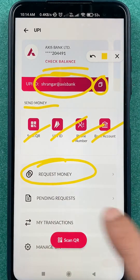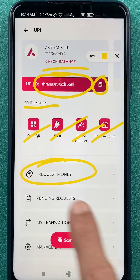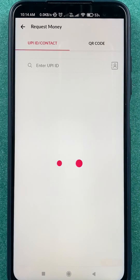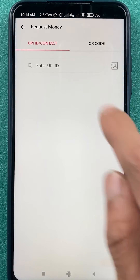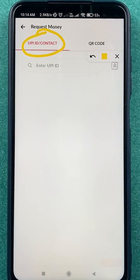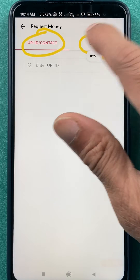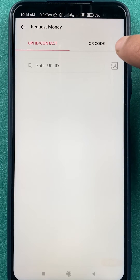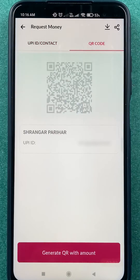To generate a QR code, you have to click on 'Request Money.' On the next page, you get two options: one is UPI ID and Contact, and the other is QR code. So you have to select the QR code option.